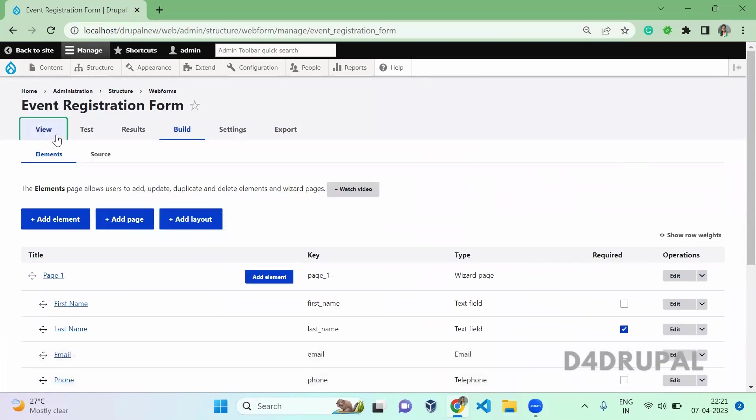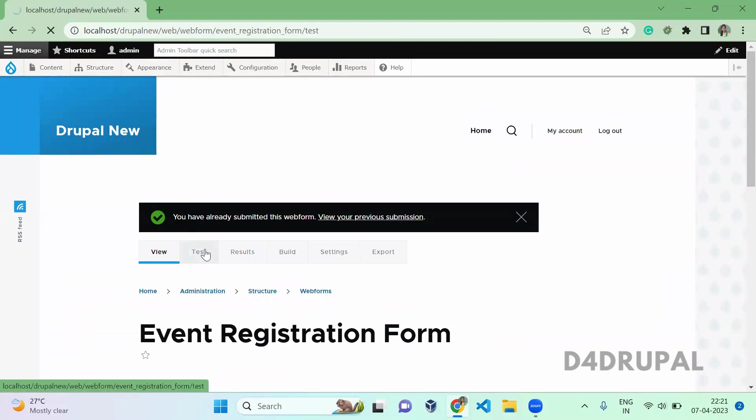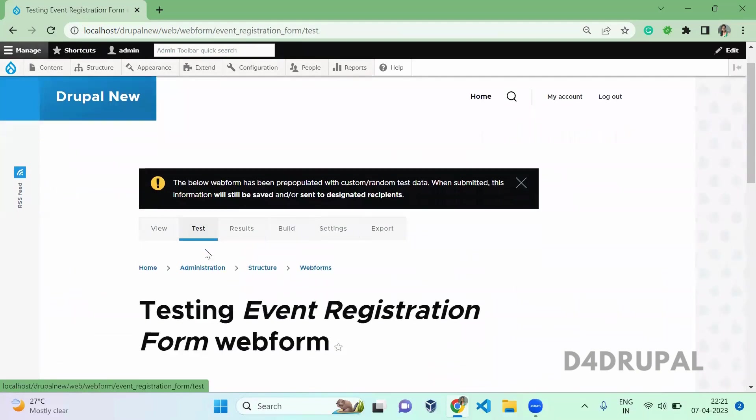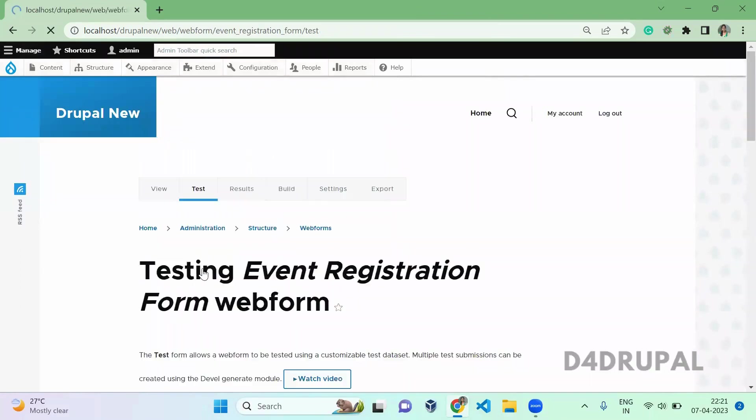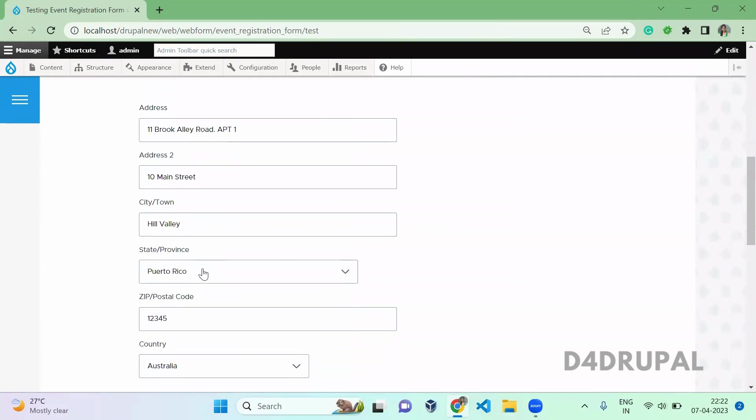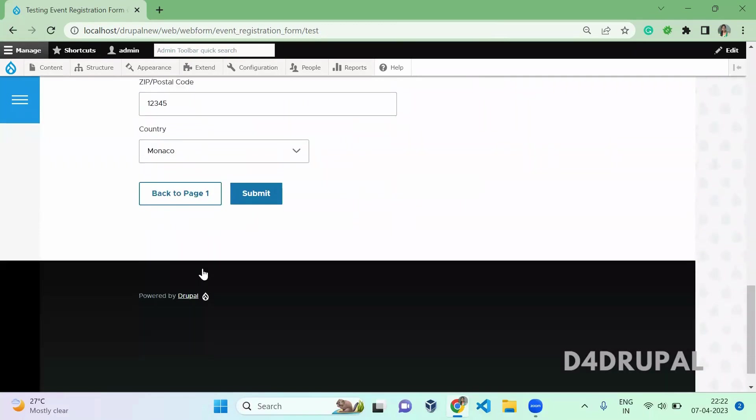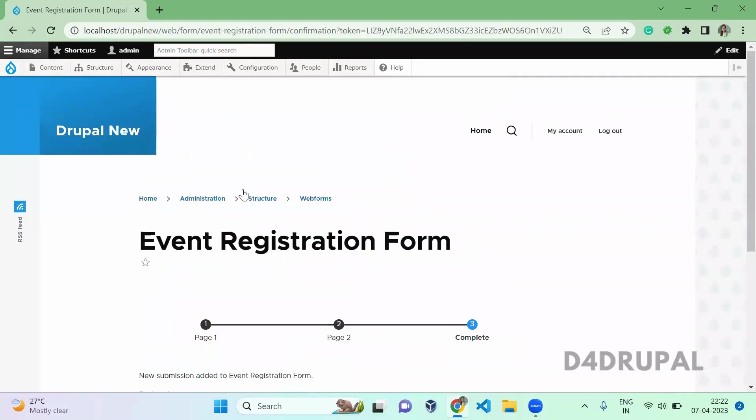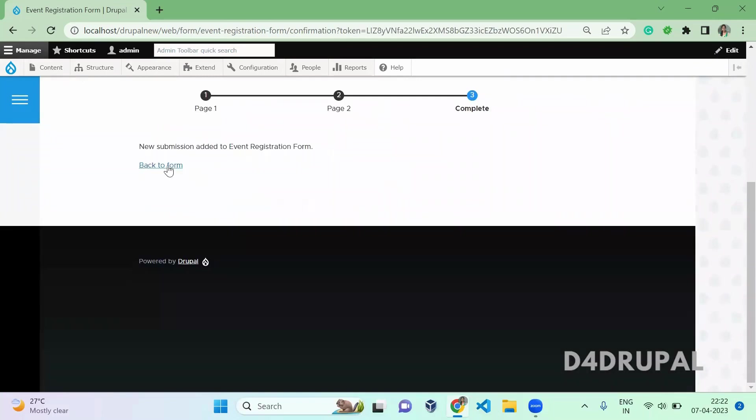Once it is saved, just go to view and test. So here you can see the label is changed as we configured. And if you click on next, at the bottom you can see back to page 1 or submit. So this is how you can change the label of your buttons in your multi-step form.